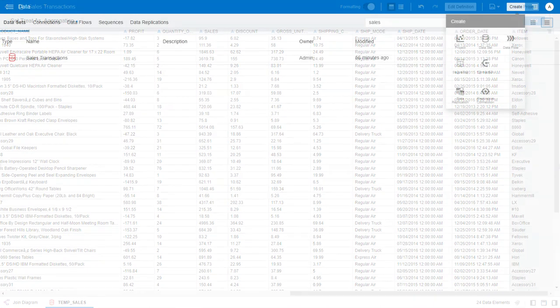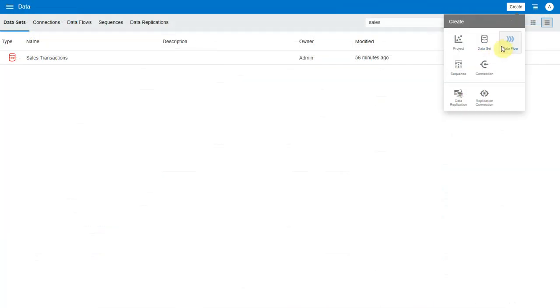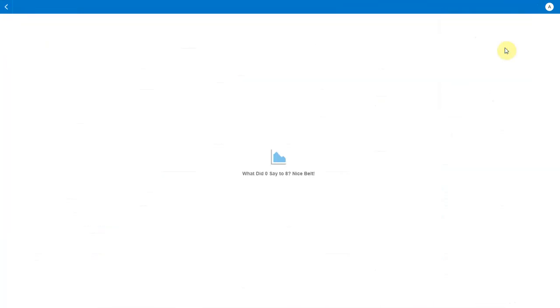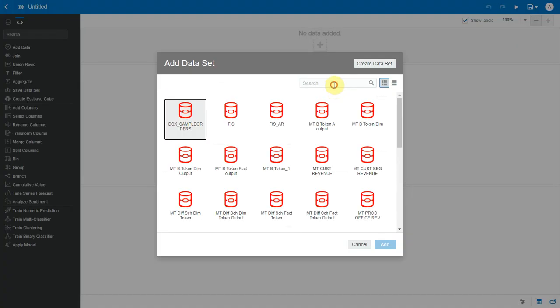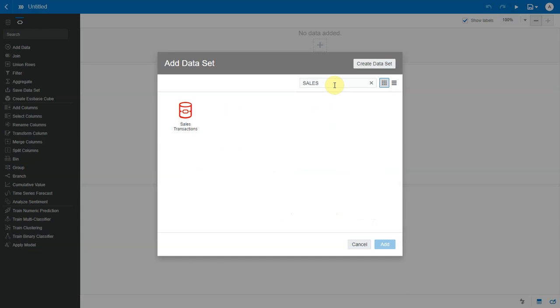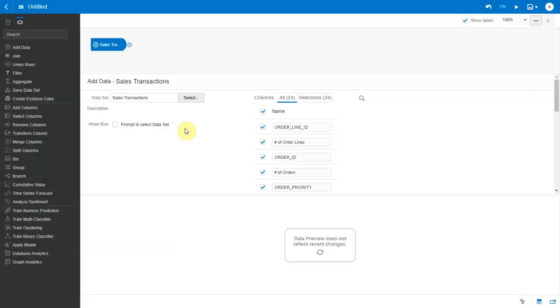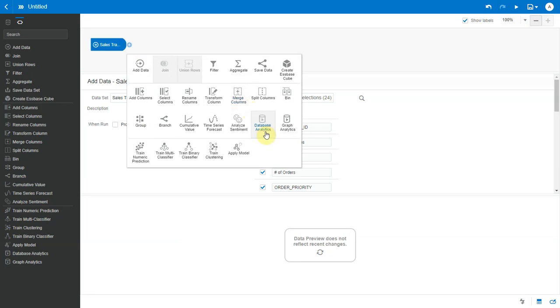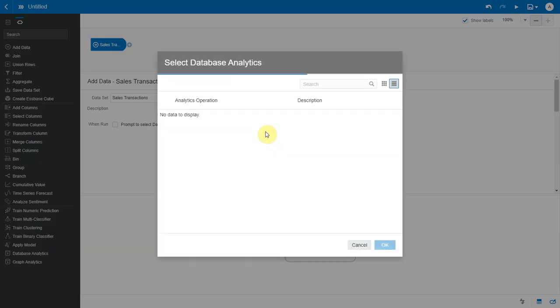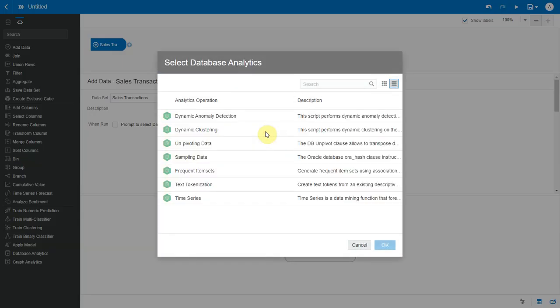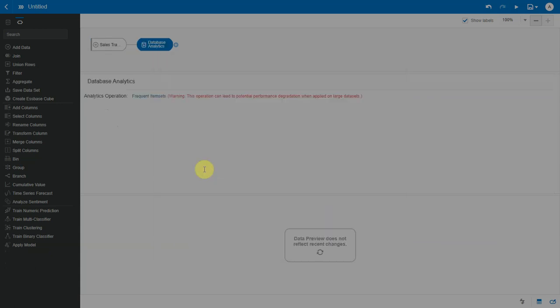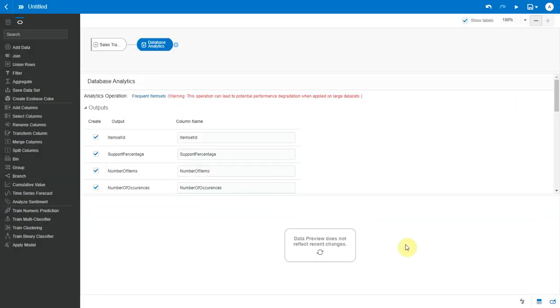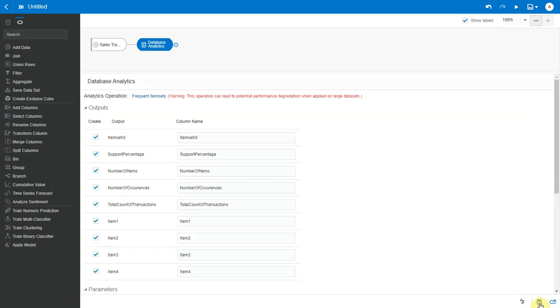So we start by creating a data flow here. We choose our sales transaction as the input data set. Since our data set is sitting in an Oracle database, I can add the database analytics node here to invoke algorithms from the database. I pick frequent item set operation. Let me hide data, collapse the output and look at the parameters.